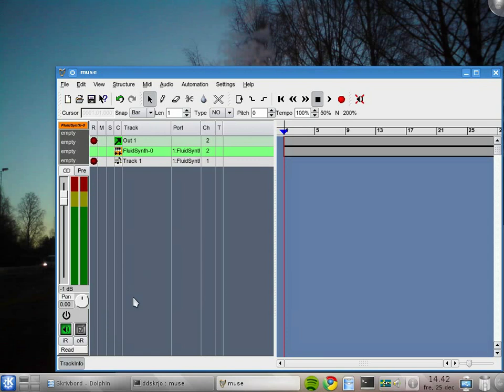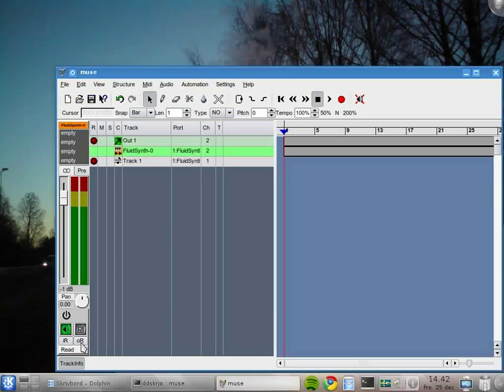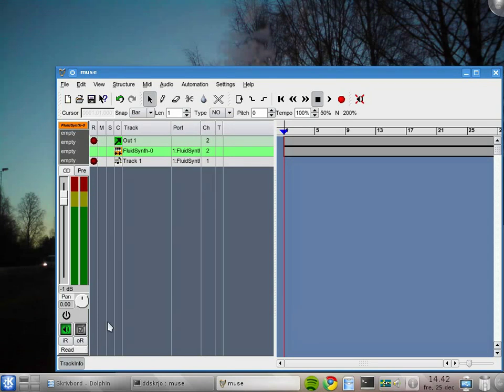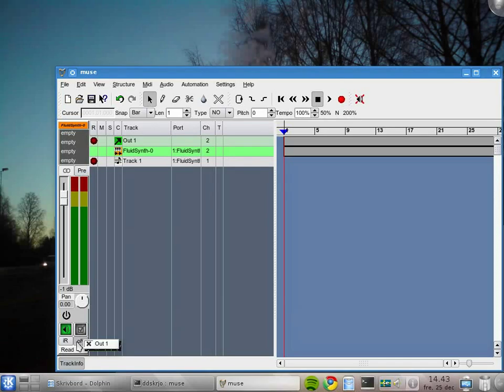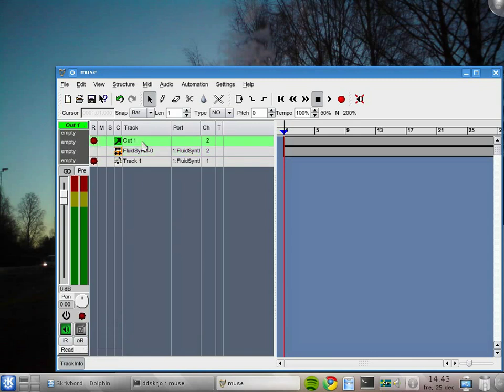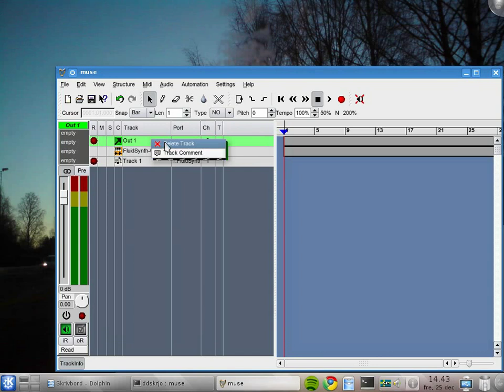We can select the output routing. There's no input routing for soft synths, at least not right now. For output number one, we can select the output. We have only one possible right now, and that's the output track. The output is the one that leaves MusE. We can remove this one. I right-click.